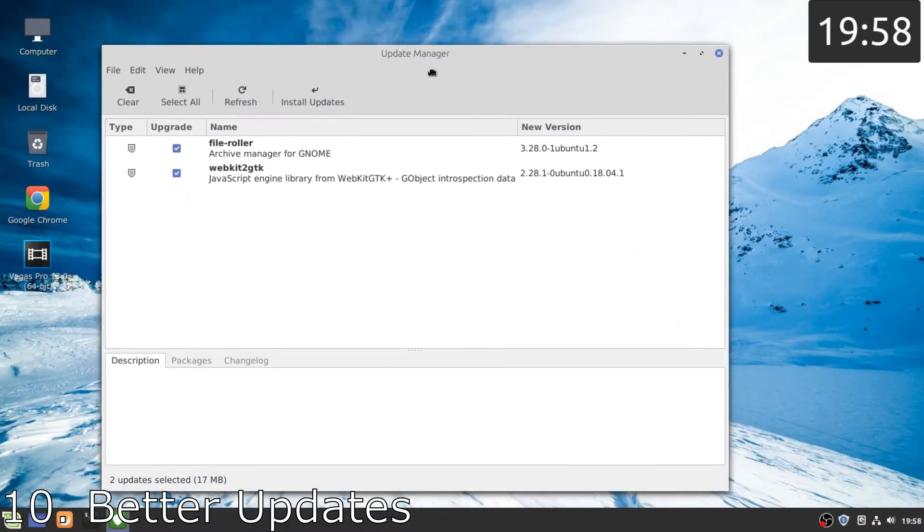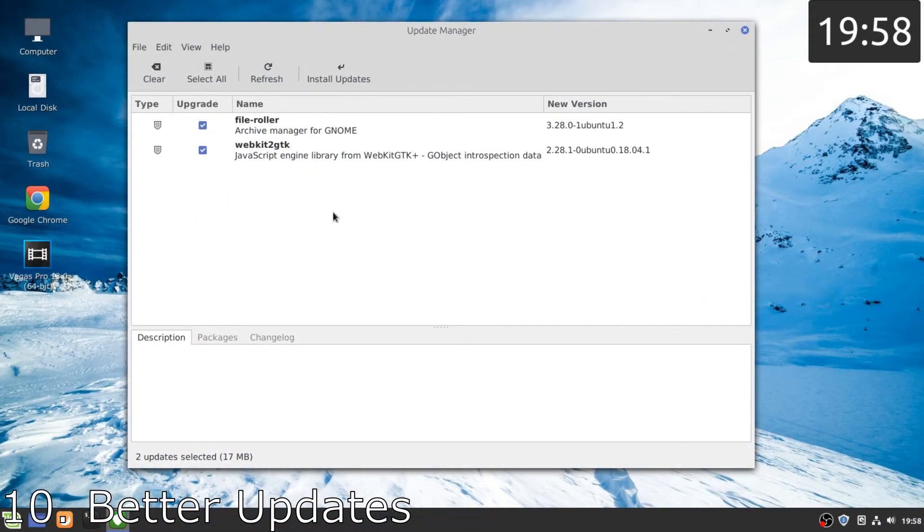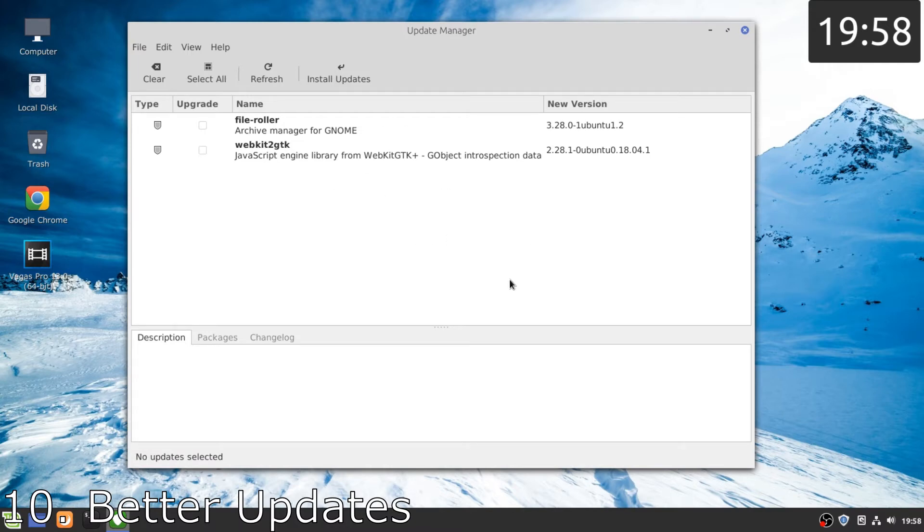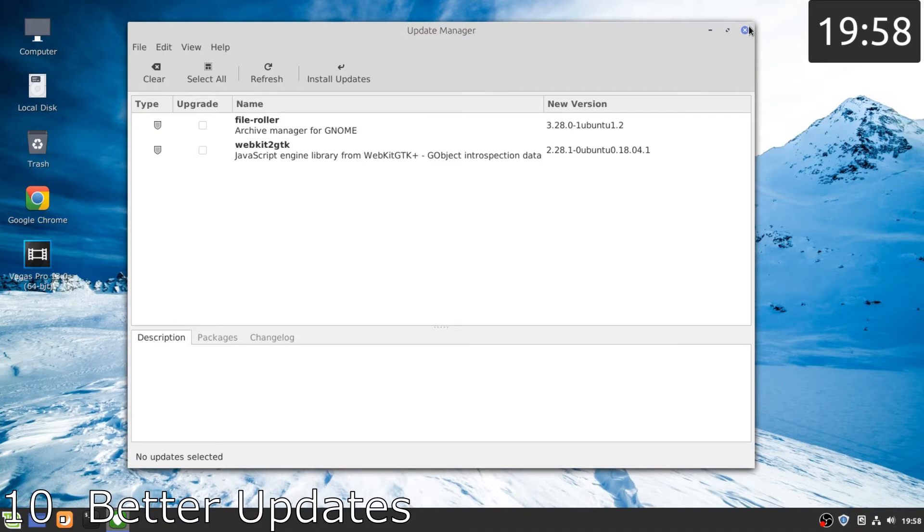Number 10, far better updates than Windows 10. First of all, here nobody forces us to do updates and the second best is that we do not need to reboot our PC to install updates. Yes, updates are installed in the background.